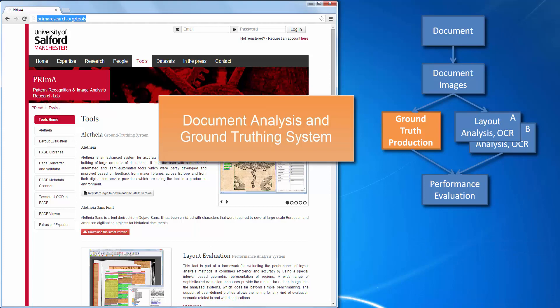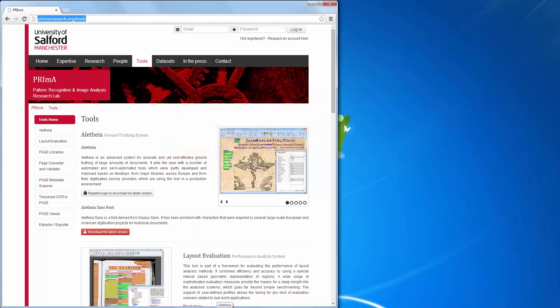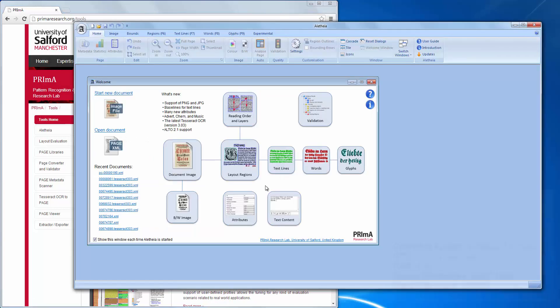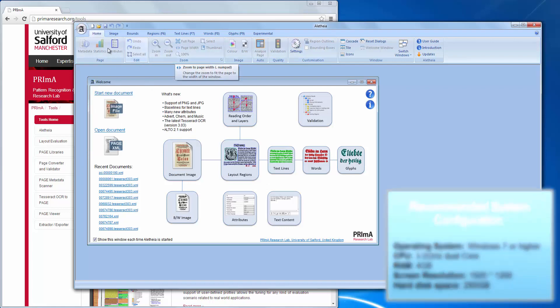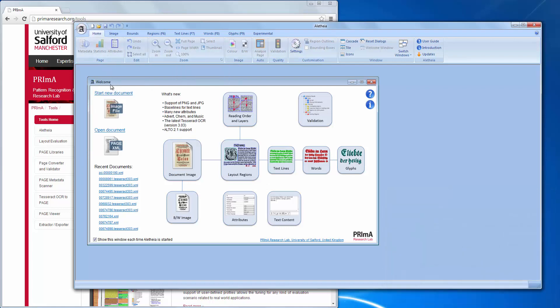I will explain more later, but first let's start Aletheia. As you can see, Aletheia is a classical Windows tool with a menu, a toolbar, document windows and a status bar.